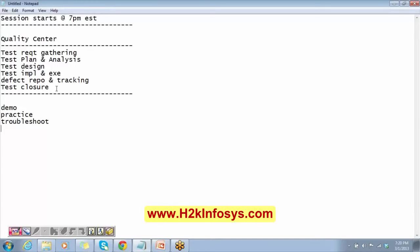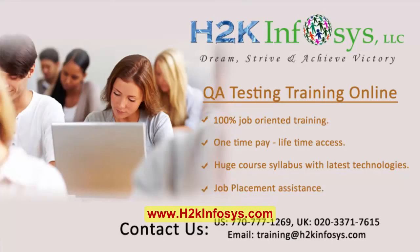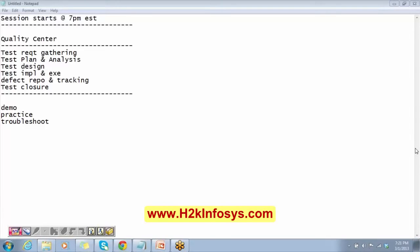If the issue is related to installation, you can contact the H2K technical team who installed the software for you. In real-time projects, you should be able to distinguish between usage issues and installation issues. Usage-related issues you should resolve on your own — it is not good practice to go to your team lead for every small issue. If it is an installation issue, identify it and immediately report it to the technical support team of your company.